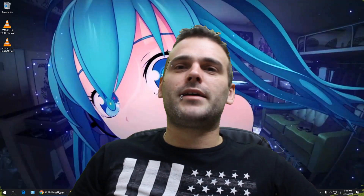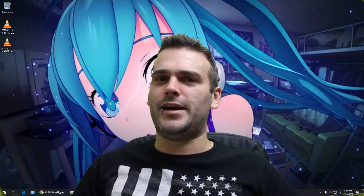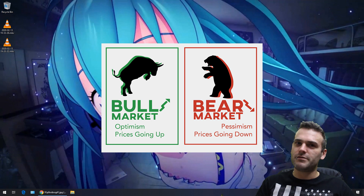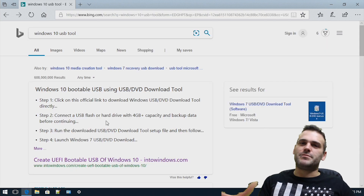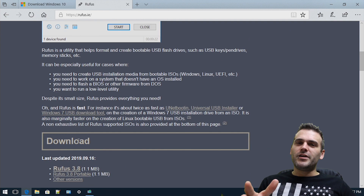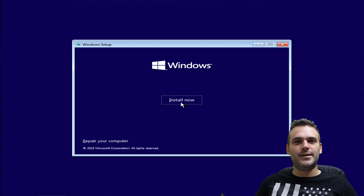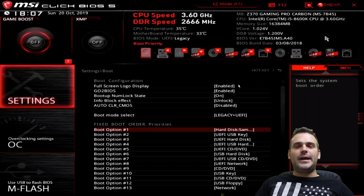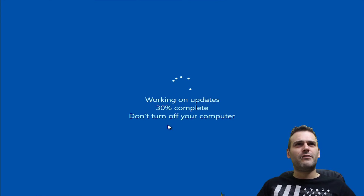Hi everybody and welcome back to the Bitcoin Day Trader channel. Today we're going to play with the bot that I created a year ago. I haven't used it in a couple of months — maybe half a year — because the market wasn't really bullish, it was a bearish market. I reinstalled my PC and never got the trade bot working again, so I'm going to try and reinstall it. I totally forgot how I did it.